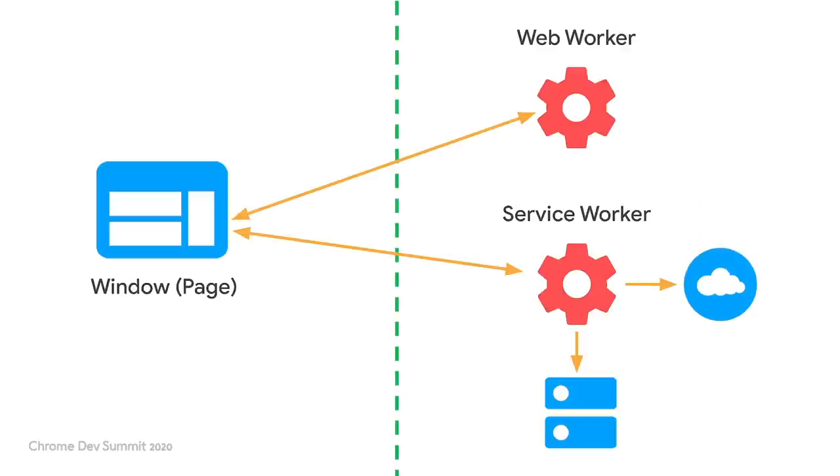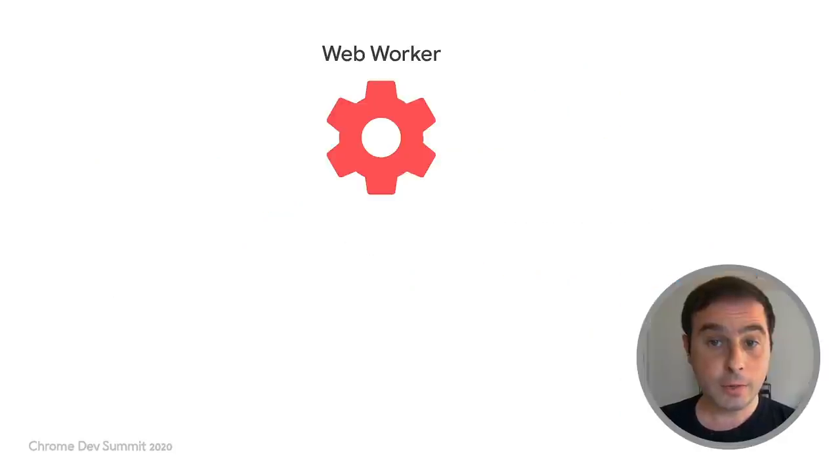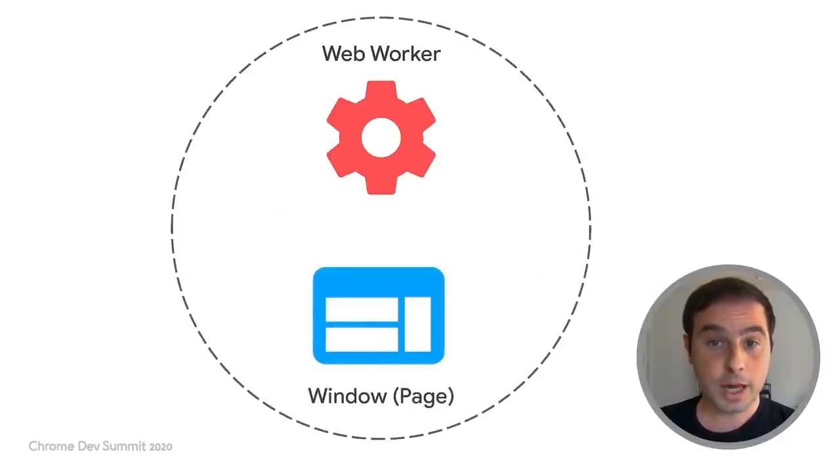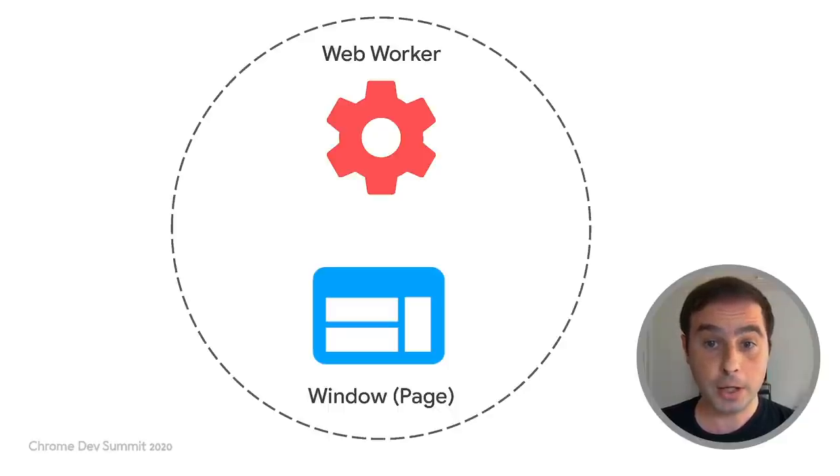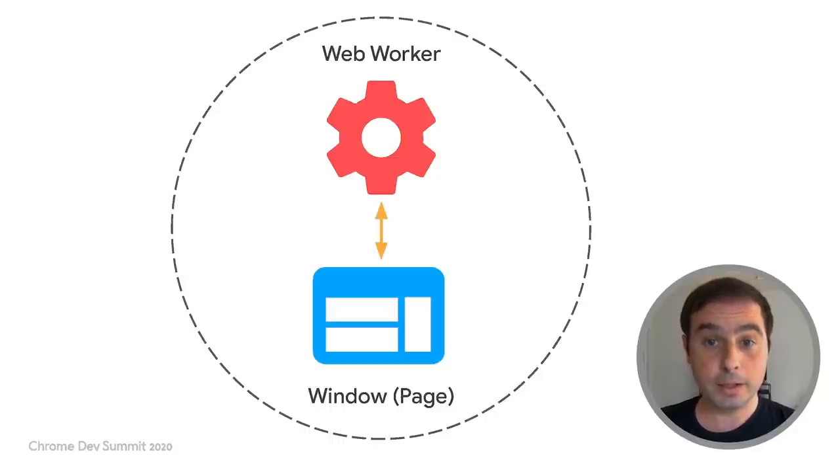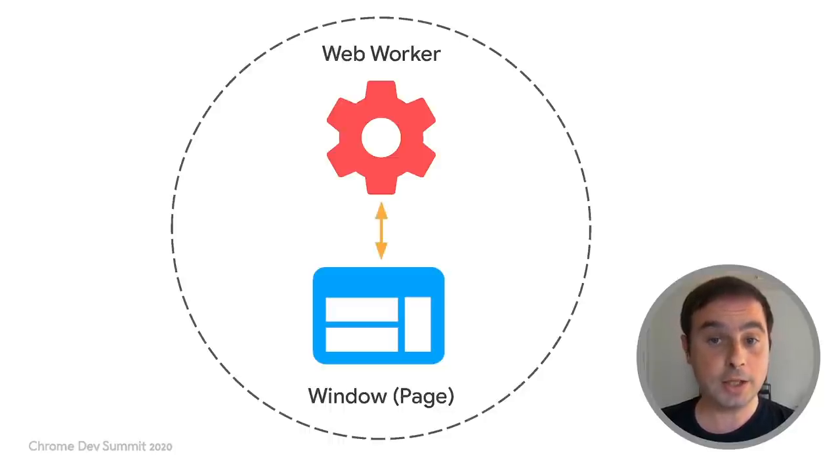As we'll see, depending on the type of worker, there are more specific APIs on top of these methods to implement the most common use cases. Let's start with communication with web workers. As we have learned, an instance of a web worker is tightly coupled to a single page or tab. For that reason, implementing two-way communication with the page is relatively straightforward.